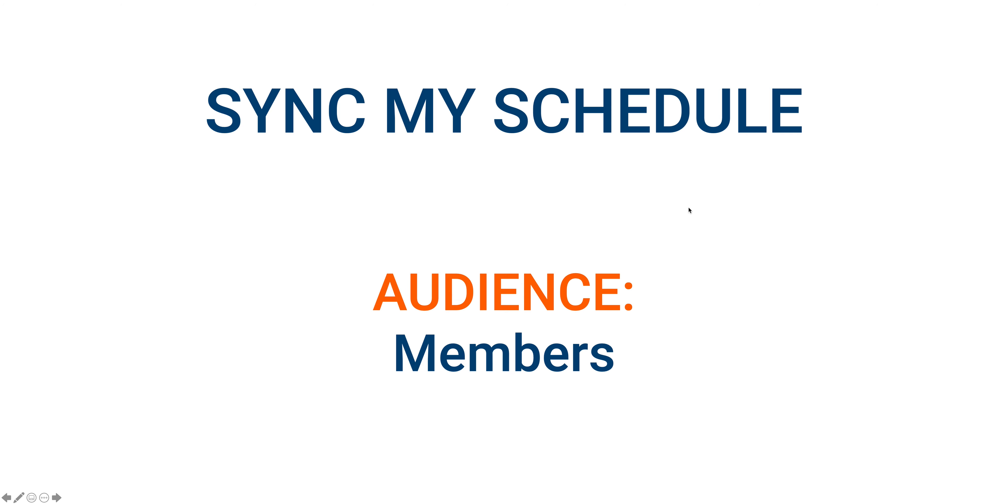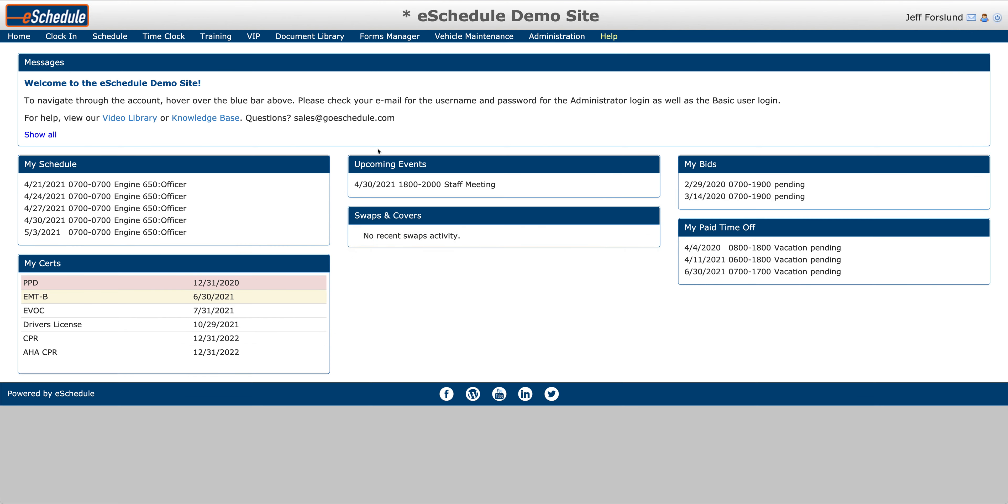This video is appropriate for all members who are looking to sync their eSchedule shifts with their personal calendar. I'm going to flip over to our demo site and show you how you can very easily sync your shifts with your personal calendar. It works with Google, Apple, and Outlook Calendar.